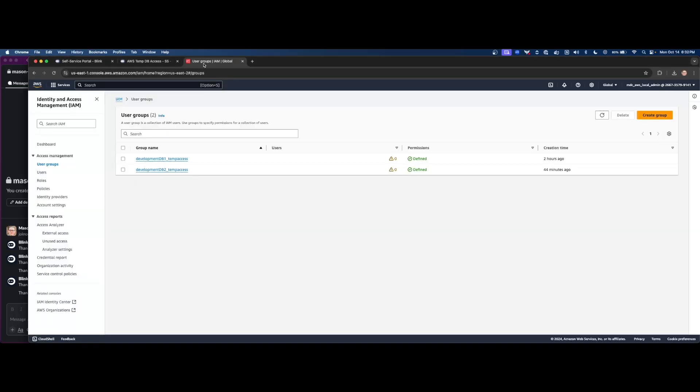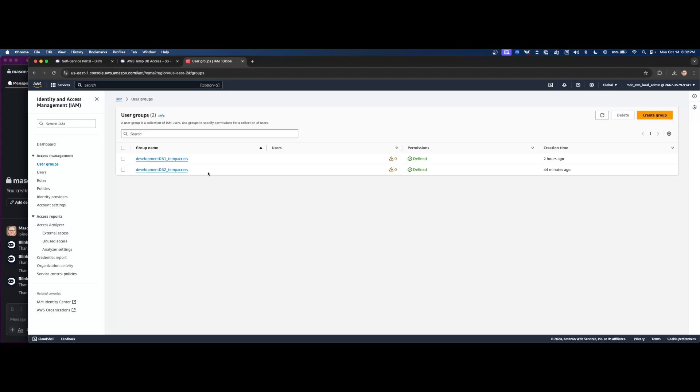So on the IAM front, we do have two groups set up, one for each database. And then tied to said group is an inline policy that provides full access to just that one database resource.